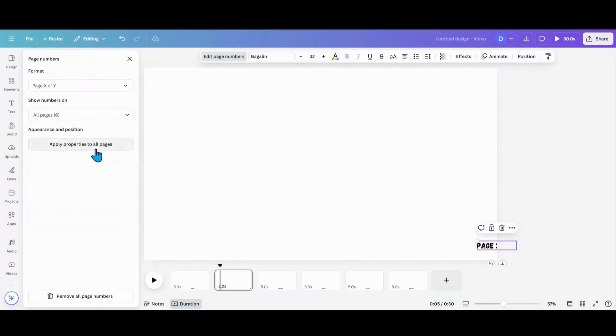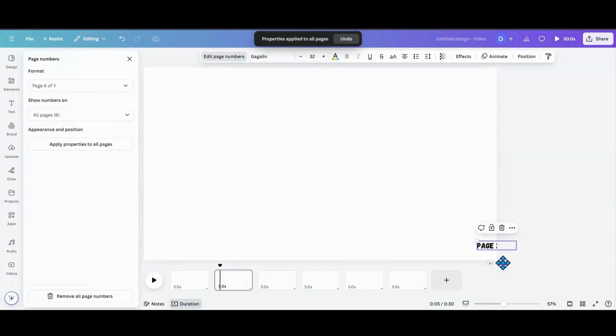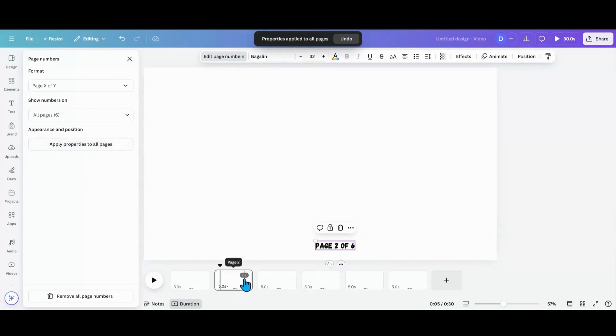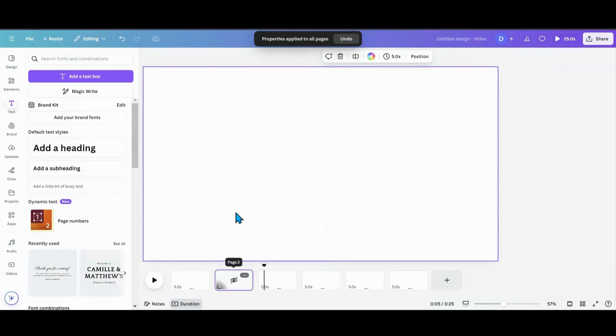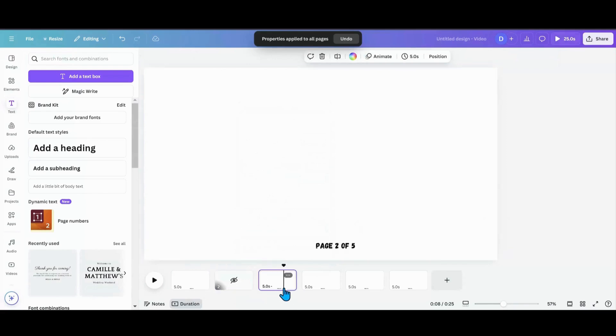We want to apply the properties to all pages. Oops. Oh, see brand new. We're still, there we go. All pages, put it back in the middle. And then let's see if we hide the page. Let's see if that'll take that to two.